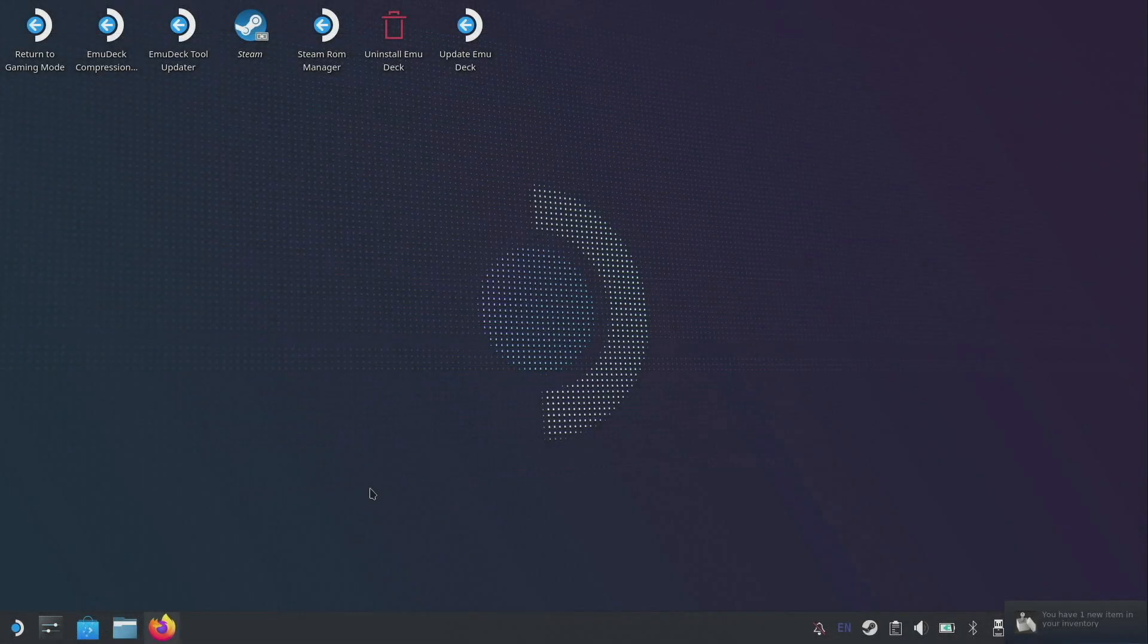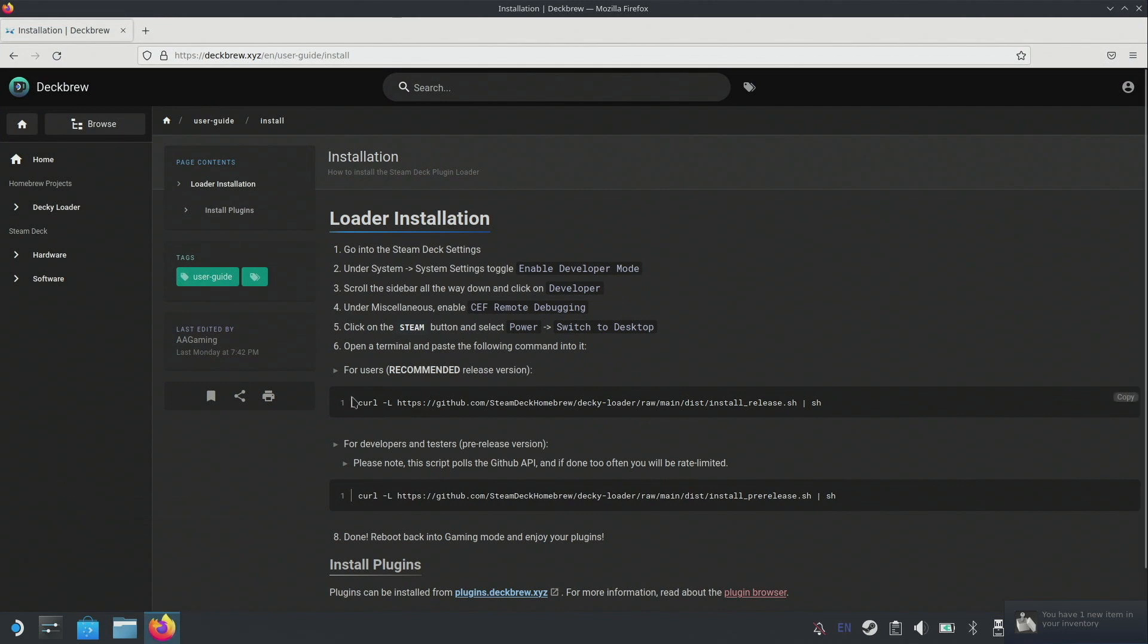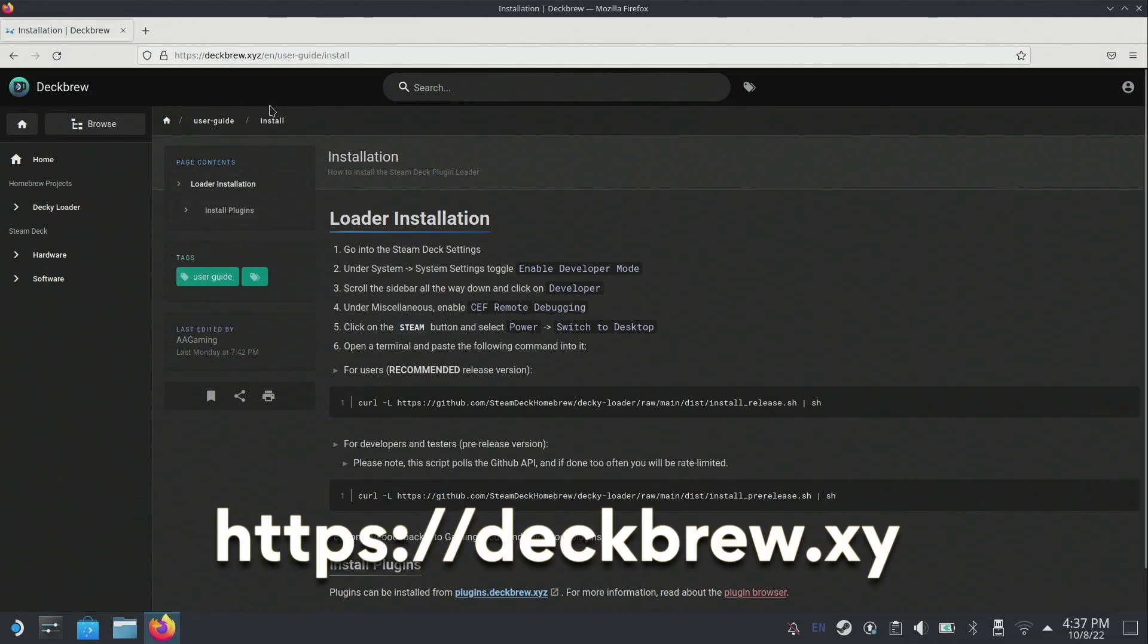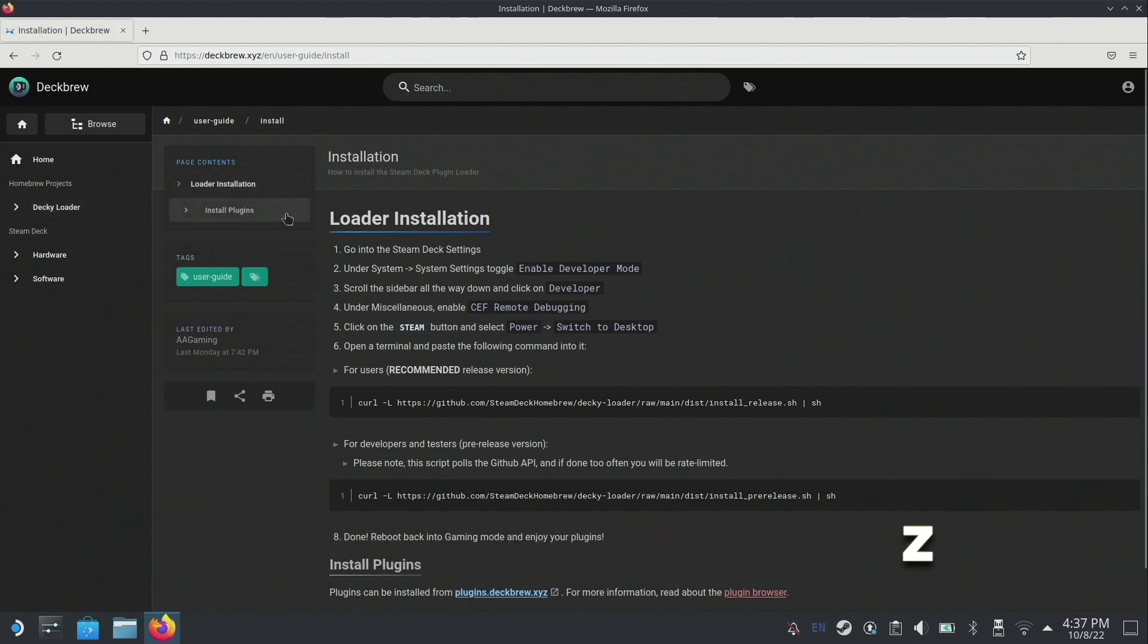Here we are in desktop mode. I'm going to open up Firefox and go to deckbrew.xyz. We're going to click on Decky Loader on the left and follow the installation instructions. It's very simple - we're just going to copy this command and paste it into the console.